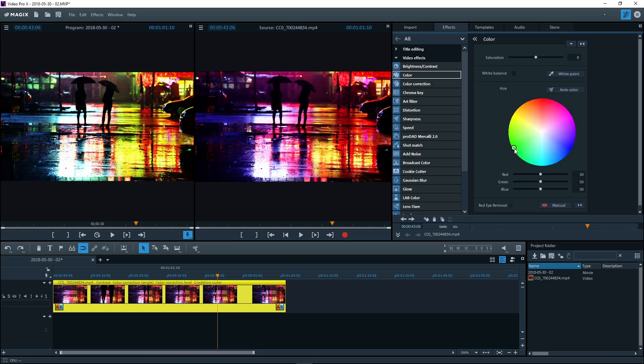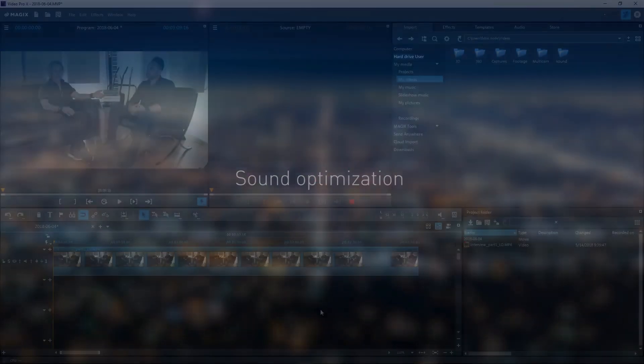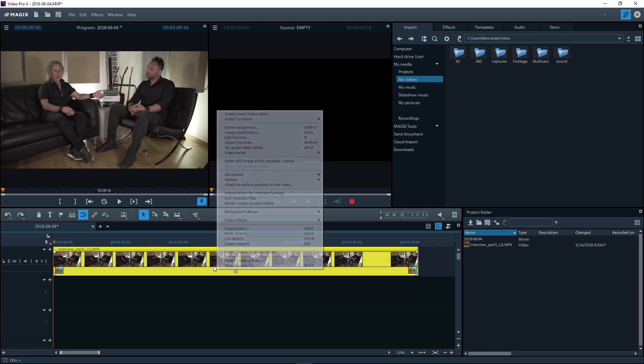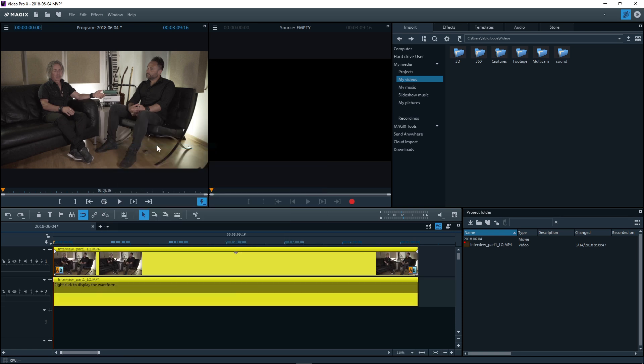To remove the effect from your edited video, click the double arrow in the effects dialog. You can also optimize the audio in your video. To do this, create a separate audio track.